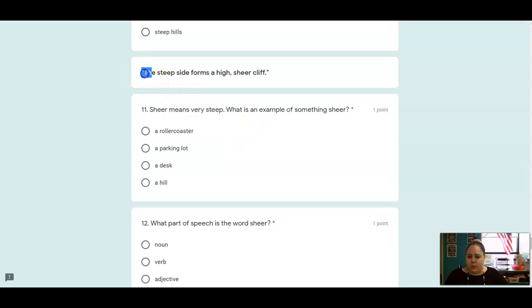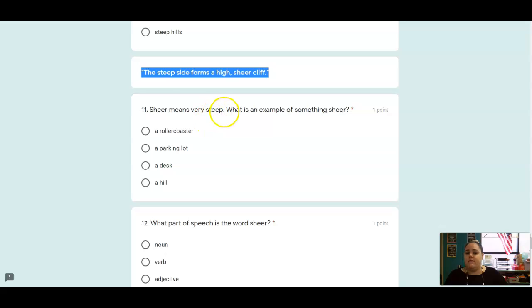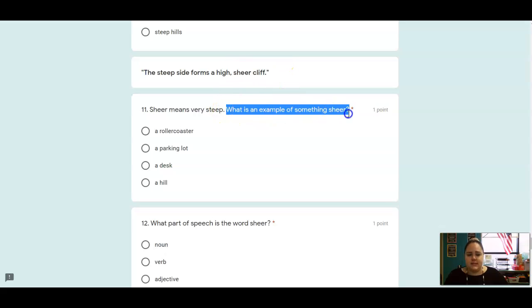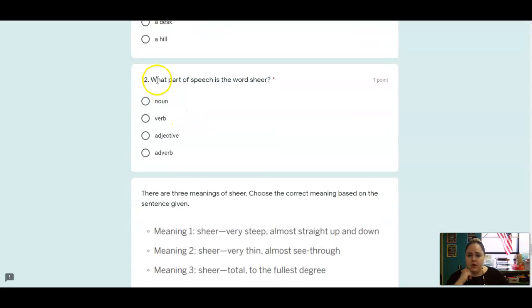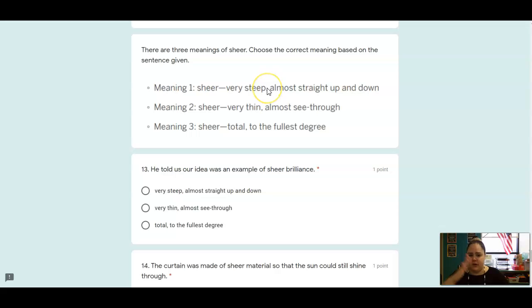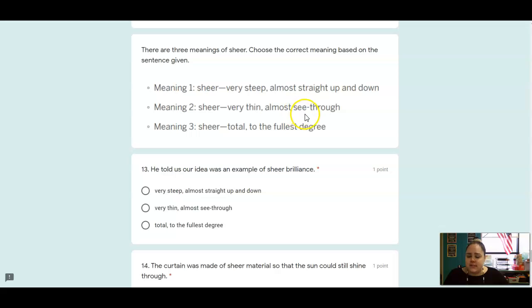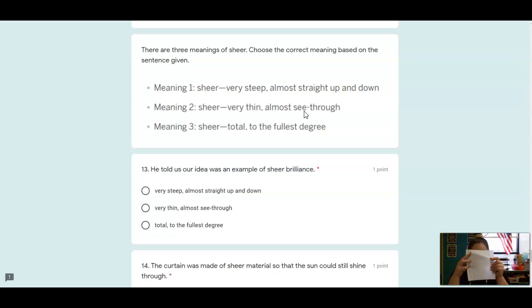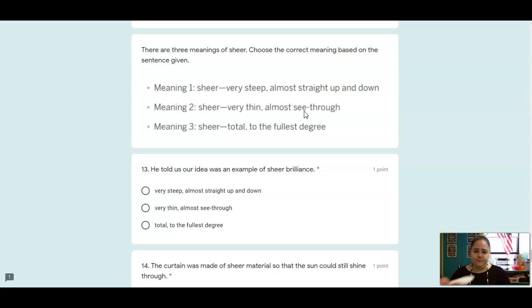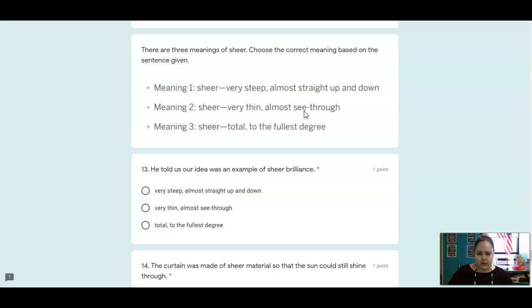And we're going to talk about the word sheer. So sheer means, I'm sorry, sheer means very steep. So the steep side forms a high, sheer cliff. Which one of these is an example of something that is very steep? Number 12, what part of speech is that word sheer? And then here are three different meanings for the word sheer. It could mean, like we just said, very steep, almost straight up and down. It can also mean very thin or see-through. So this tissue, for example, if I look through it, it's pretty thin. I can still kind of see through it. Sometimes people wear clothes that are a little bit see-through, like a cover-up or something. So that would be sheer, very thin, almost see-through. My cup is sheer. You can see right through it into what's inside. So if you can see through a material, it is sheer. The third meaning is total. So if I am just having the worst day ever, I might say, this day is sheer torture.